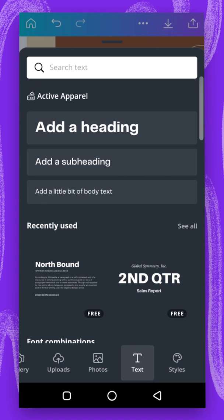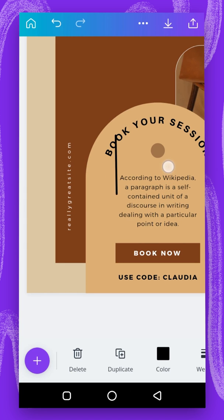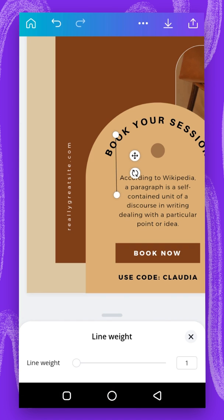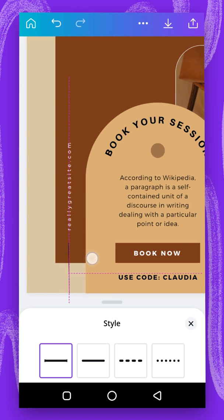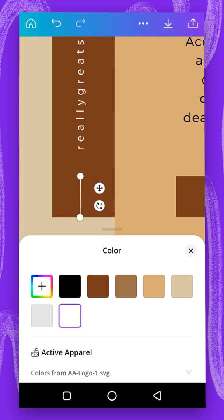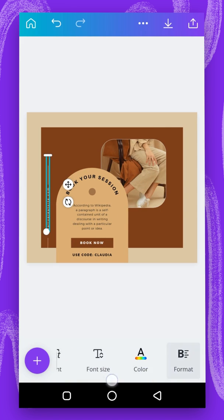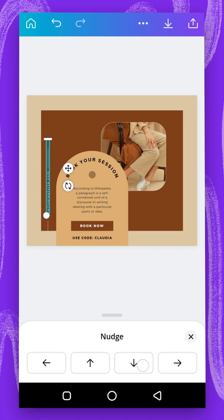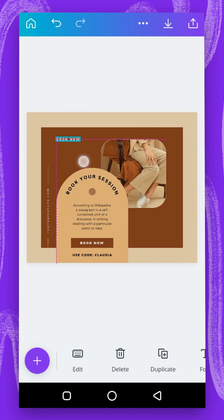The next thing I'm going to do is add a line. I'll go to elements and select the line shape. I'm going to rotate it, change the weight to one, and change the style. Then I'll drag it into position and nudge it to the top. I'll change the color to white, duplicate it, and put it here, increasing it. Then I'll nudge it down a little bit. I'll duplicate this again and take it to the top.